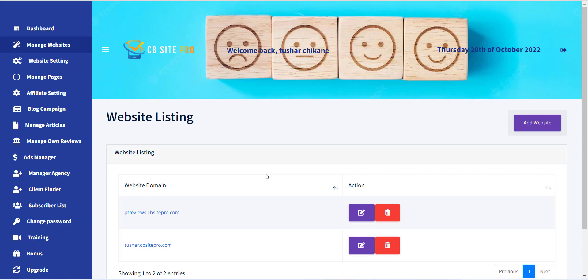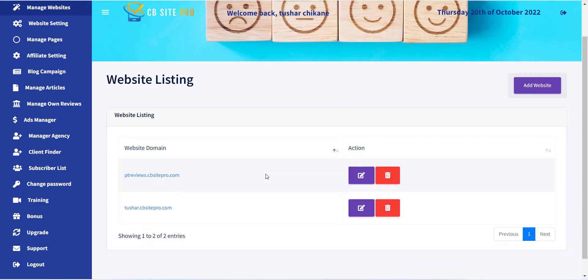In the next video, I will explain how you can add a logo and social links to your newly created website.